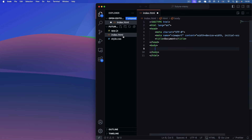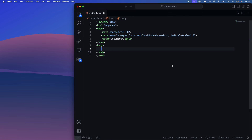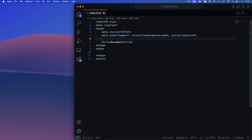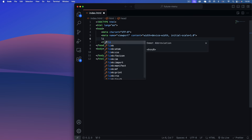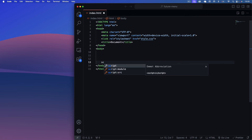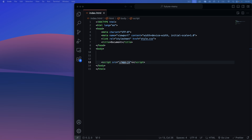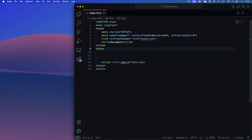The first thing we want to do in our index.html is link to our style.css, so in the head section we'll say link and add style.css. Then we also want to place a JavaScript script tag at the bottom of the body with a source of app.js.